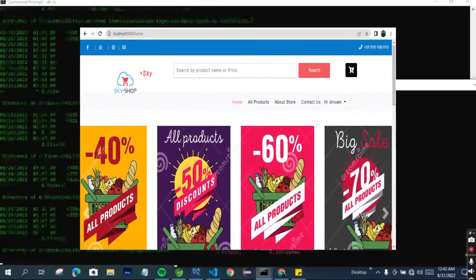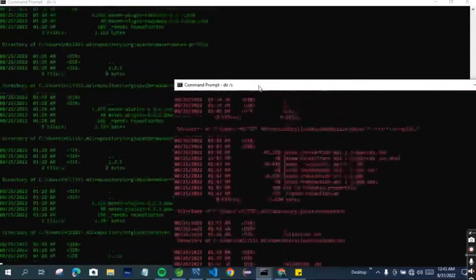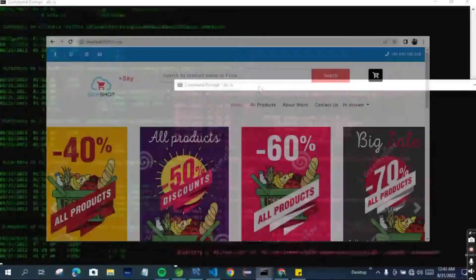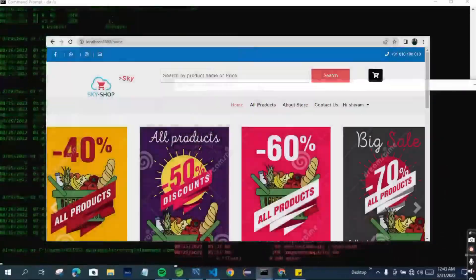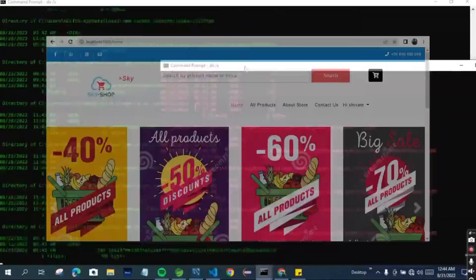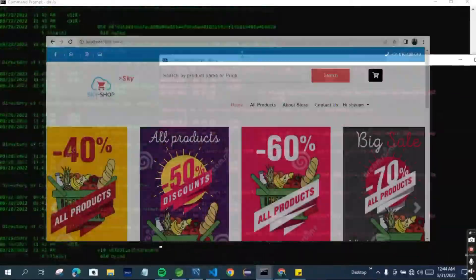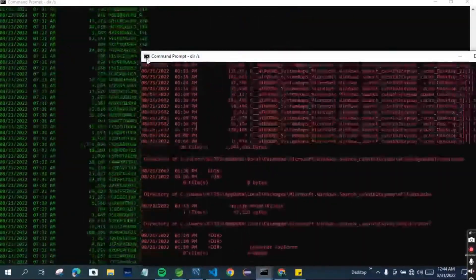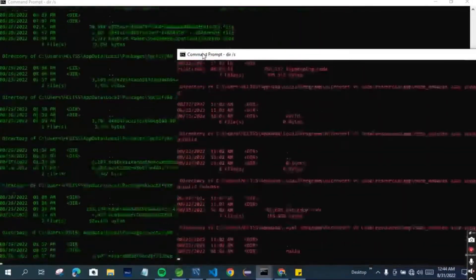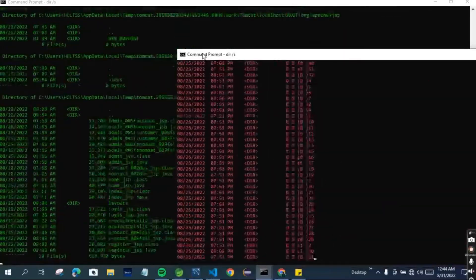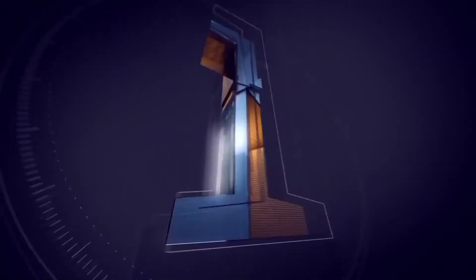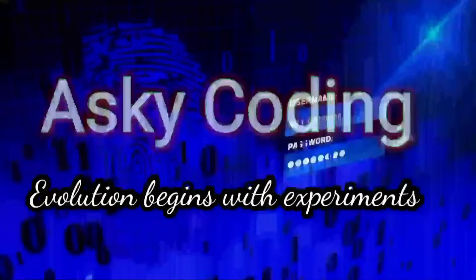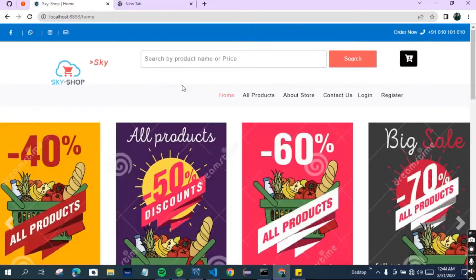Hello and welcome back guys to Sky Coding. In this video we are going to see another full stack project which has both front-end and back-end. This project is based on a grocery store. First of all, let's see the interface of our project - how the website looks - and after that we will show you some of the code.